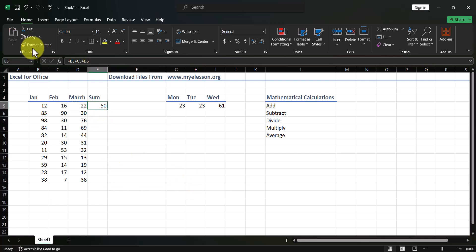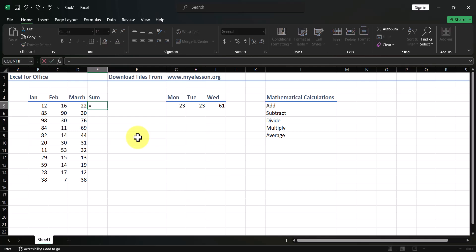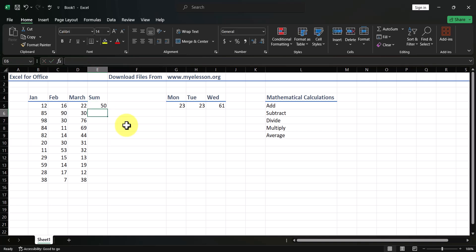I'm using Format Painter to apply the same format. There is another way: press equals — that tells Excel you want to do a calculation — then type the number 12, then the plus symbol, then 16, then 22, just like on a calculator, and press Enter. You get the same answer, 50.